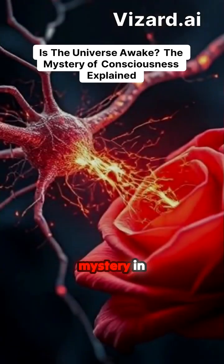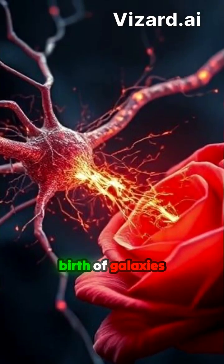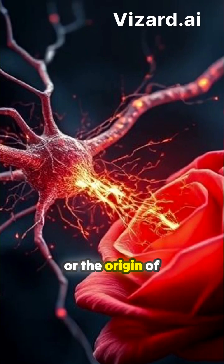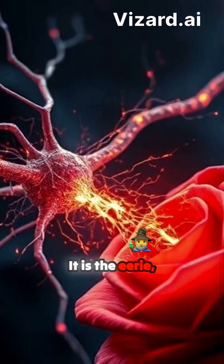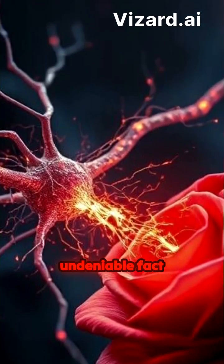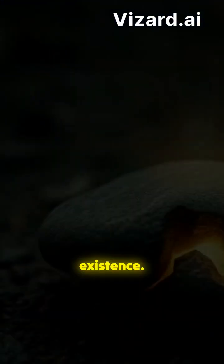The most profound mystery in science is not the birth of galaxies or the origin of life. It is the eerie, undeniable fact of your existence.